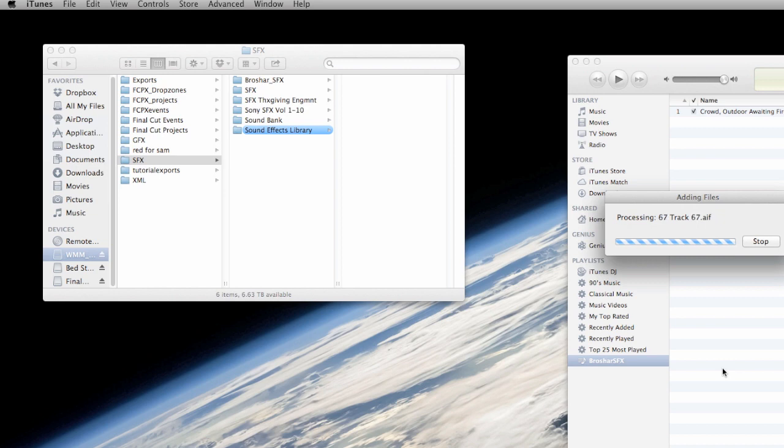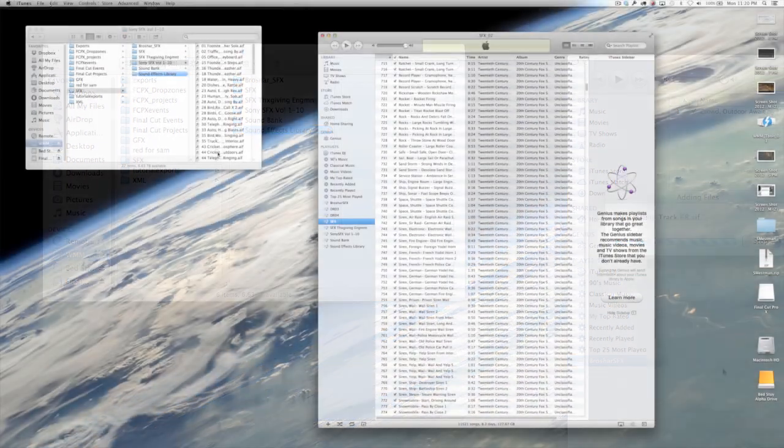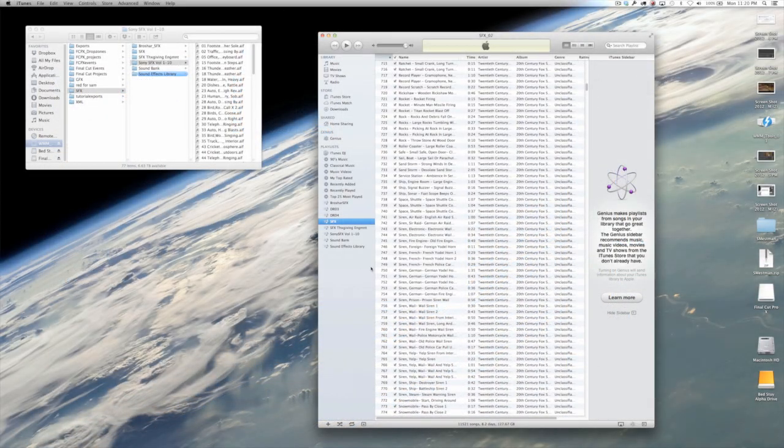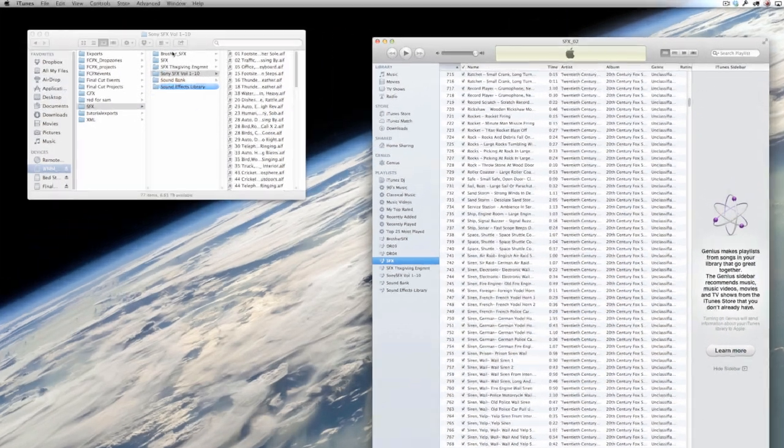Anyway, give this process a little bit of time as it's going to take iTunes a while, especially if you have large sound effects collections to bring them all in. But once you have and you have all of your different playlists in there, there's only one more step before we go and open up Final Cut.